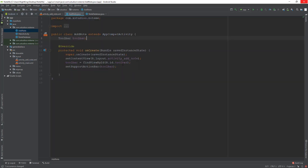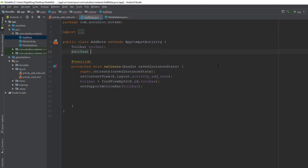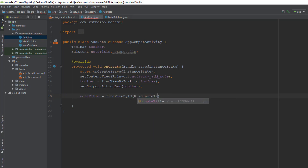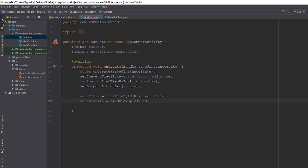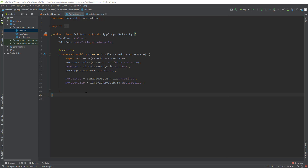Let me open the AddNote class and set the resources for the EditText fields — EditText noteTitle and EditText noteDetails. I'll use findViewById(R.id.note_title) and findViewById(R.id.note_details) to retrieve these views. So far we have created the layout for the AddNote activity. Now we need to connect this activity to the database so we can add new notes and retrieve them.